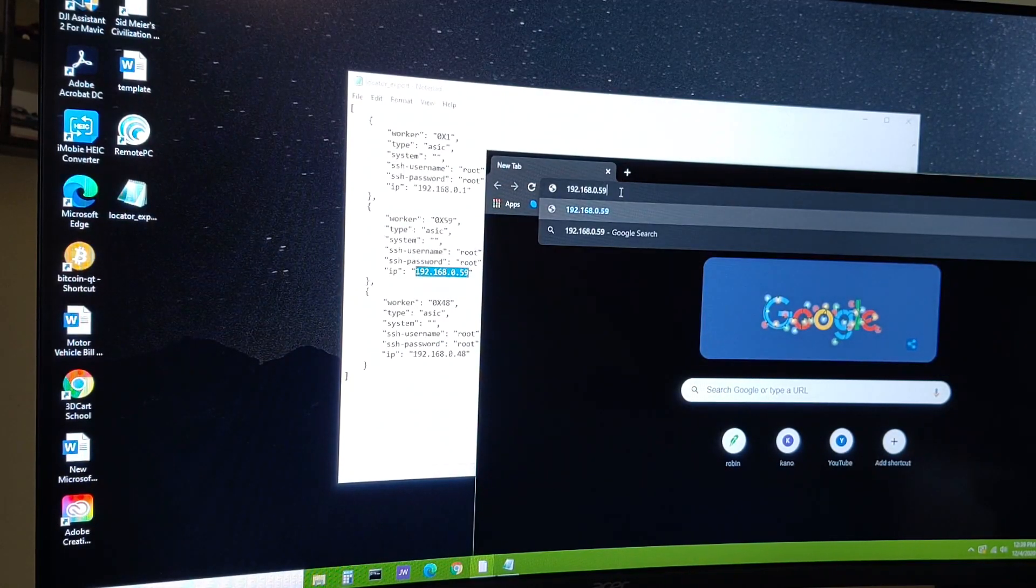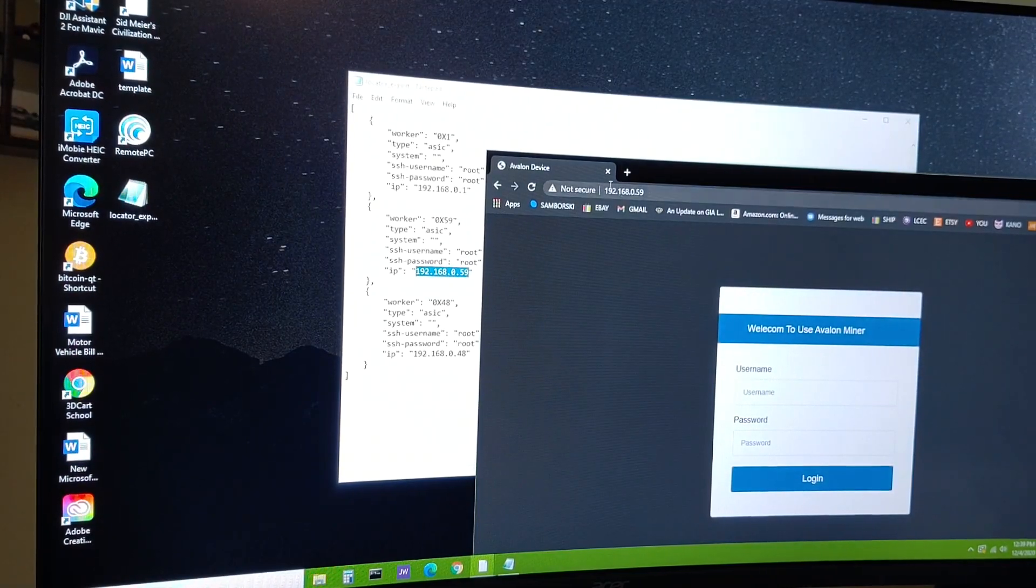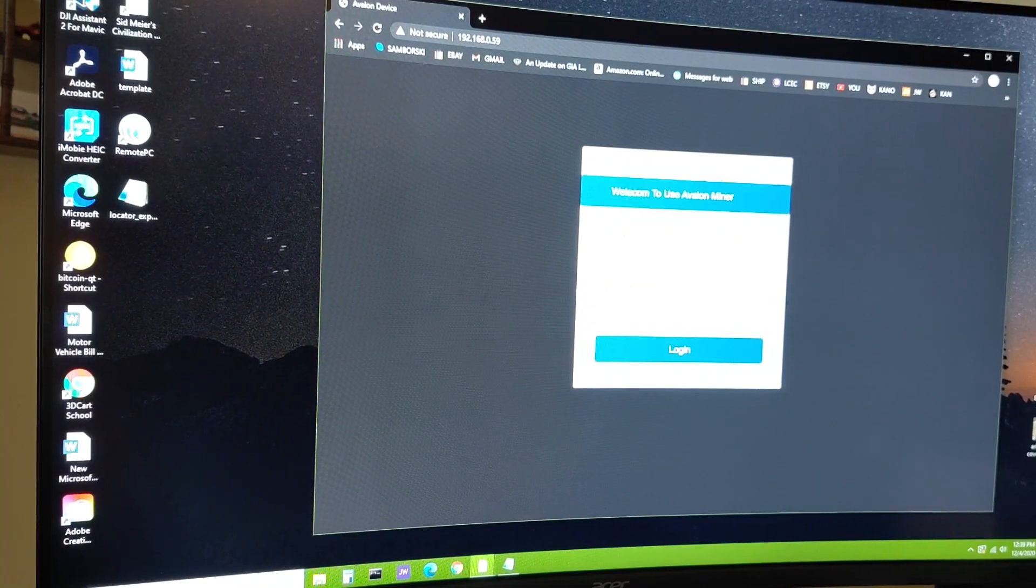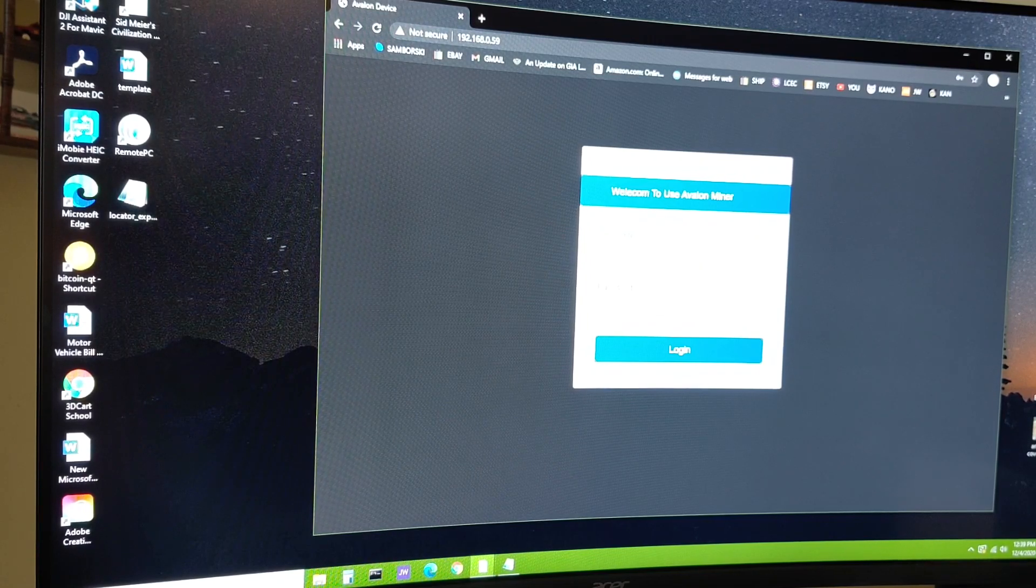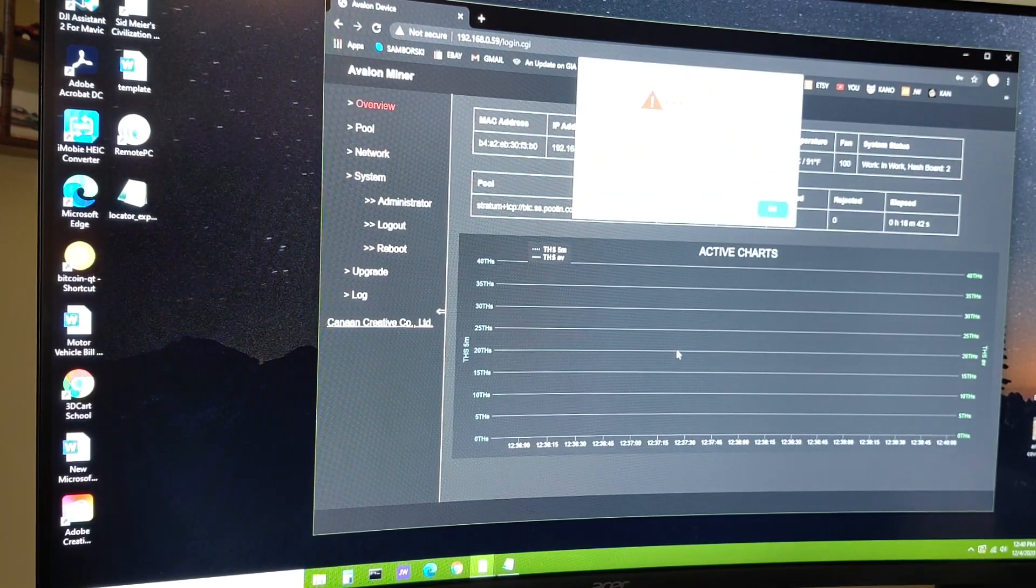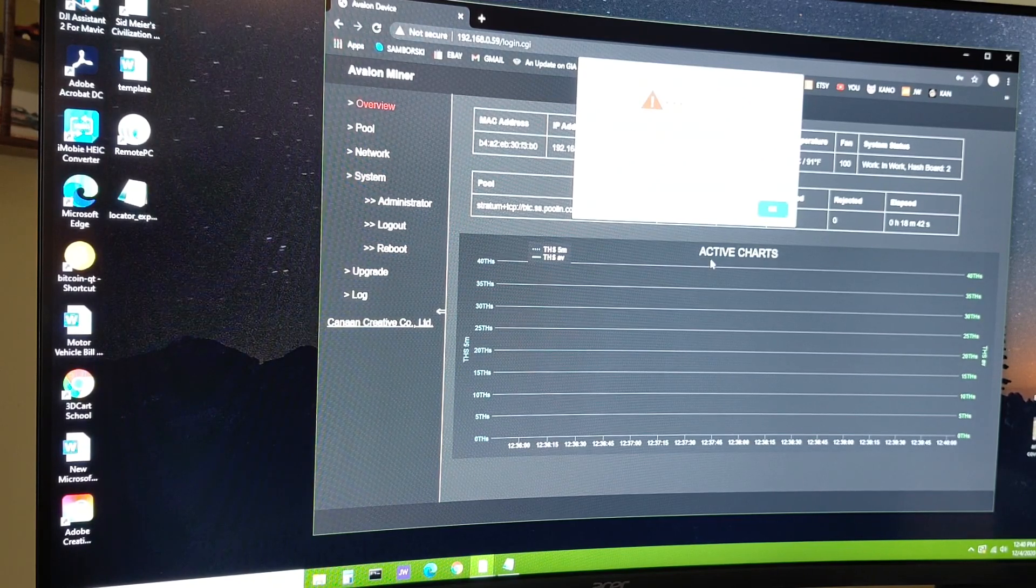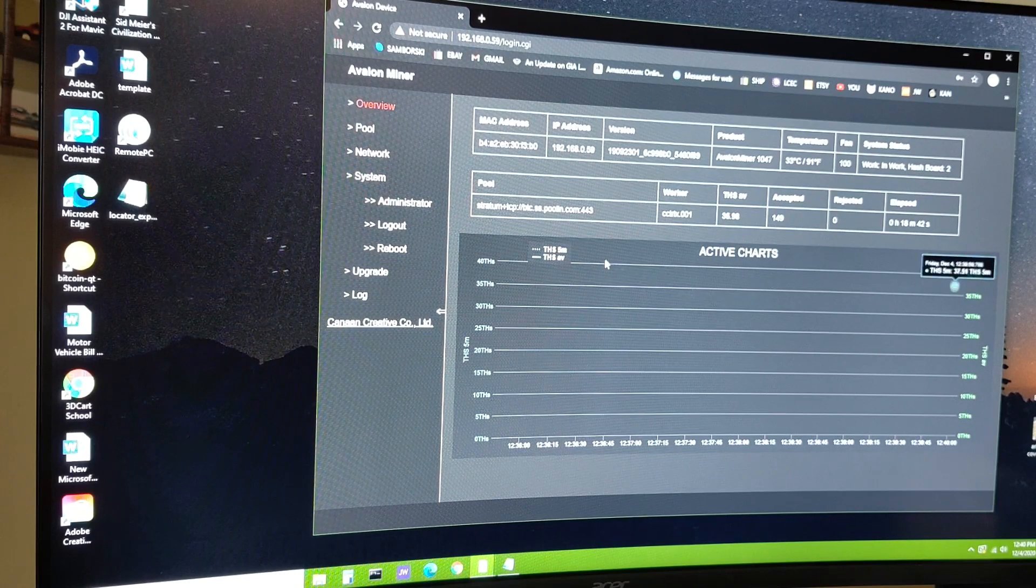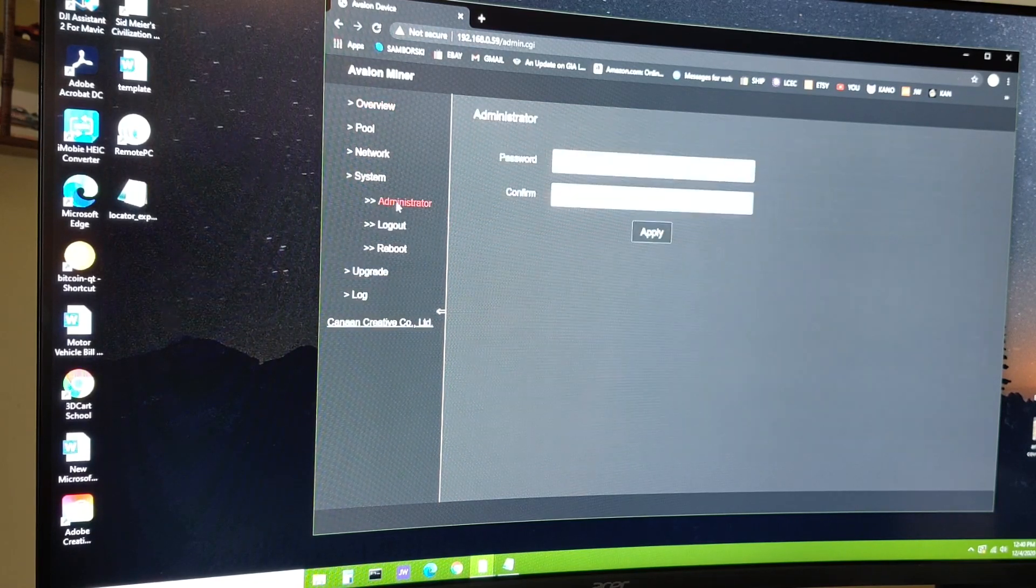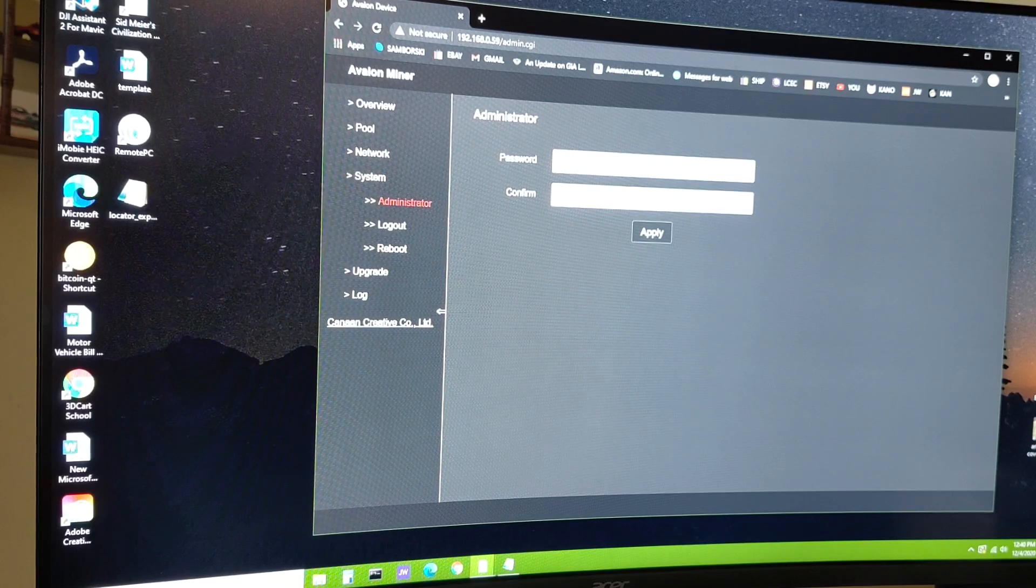I'm going to hit enter. And look at that, the username is root, the default password is root, and there it is, we're logged in. Now it's saying a data breach has exposed my password, so it recommends me changing it. I'm going to say okay. I'm going to go to administrator and I'm going to make a new password.